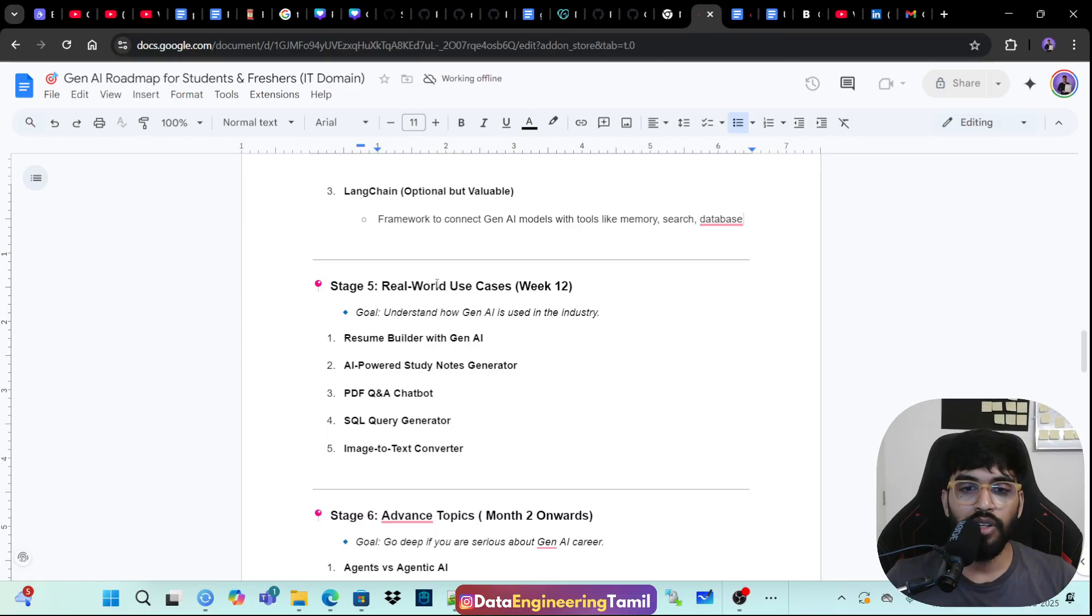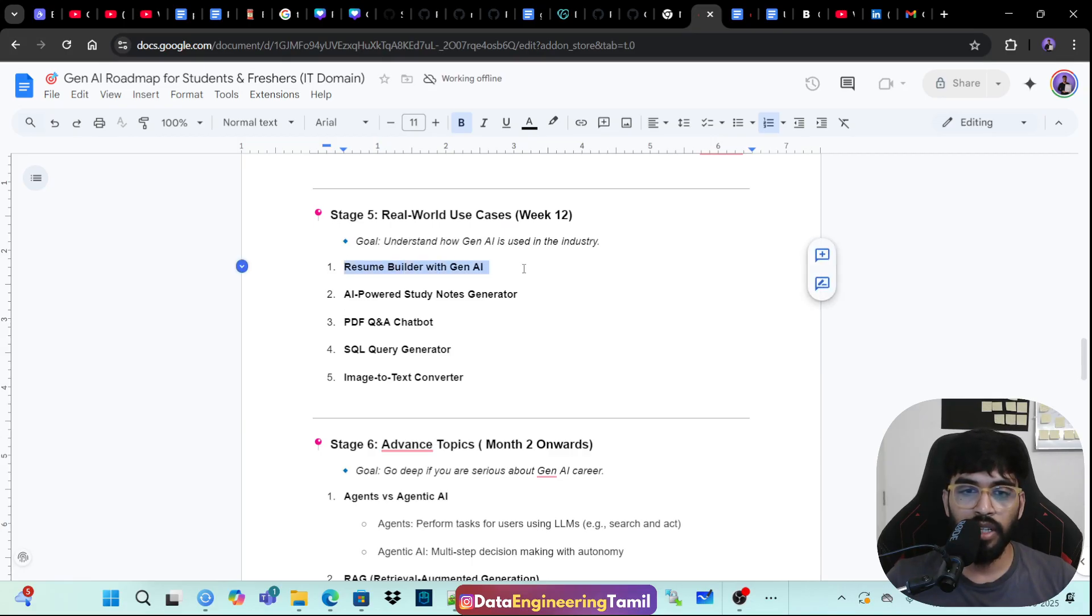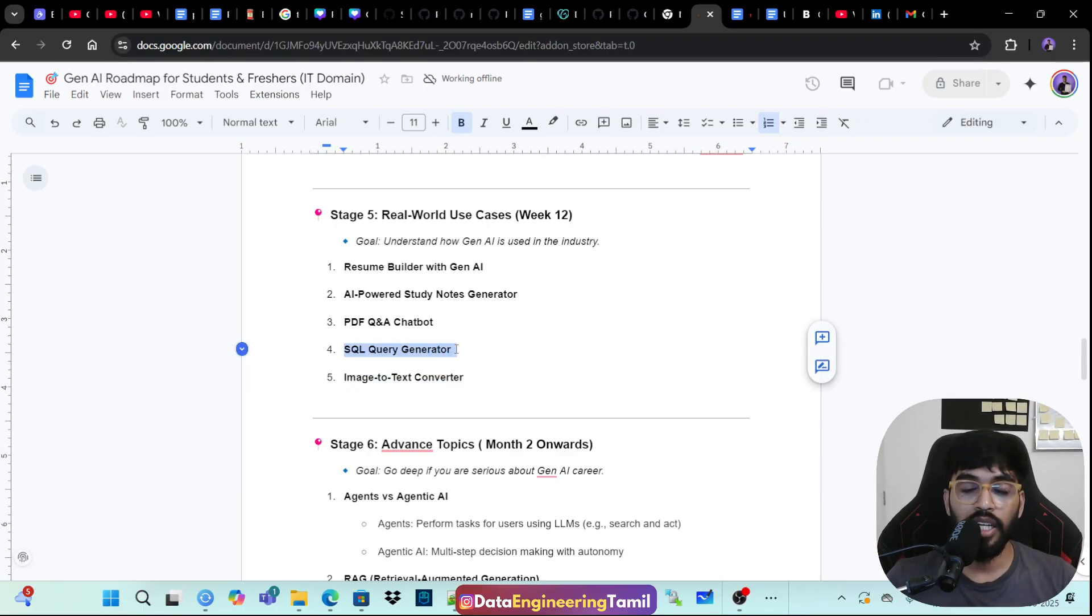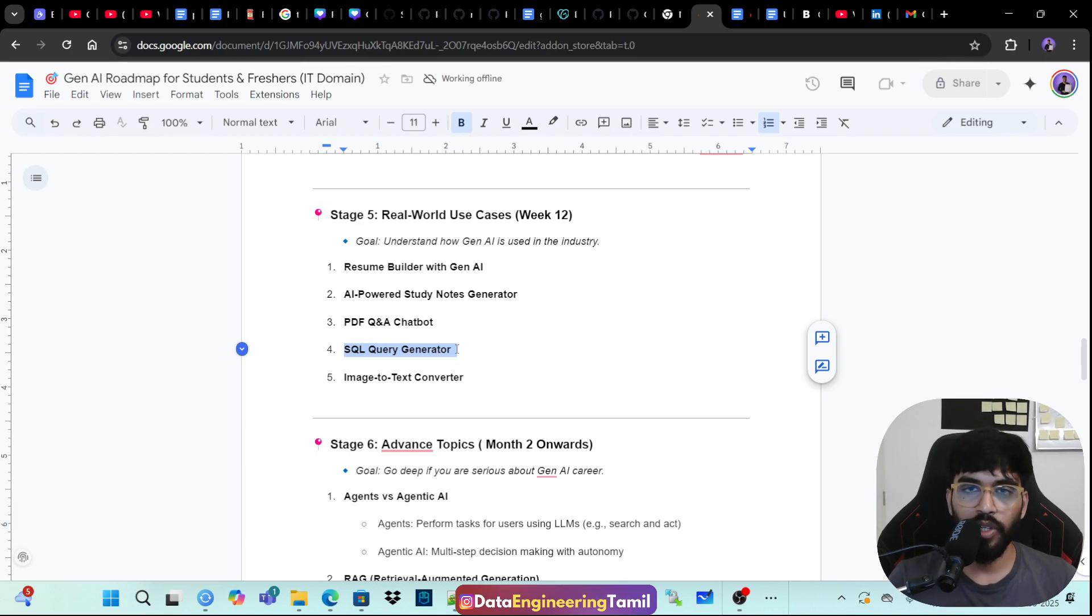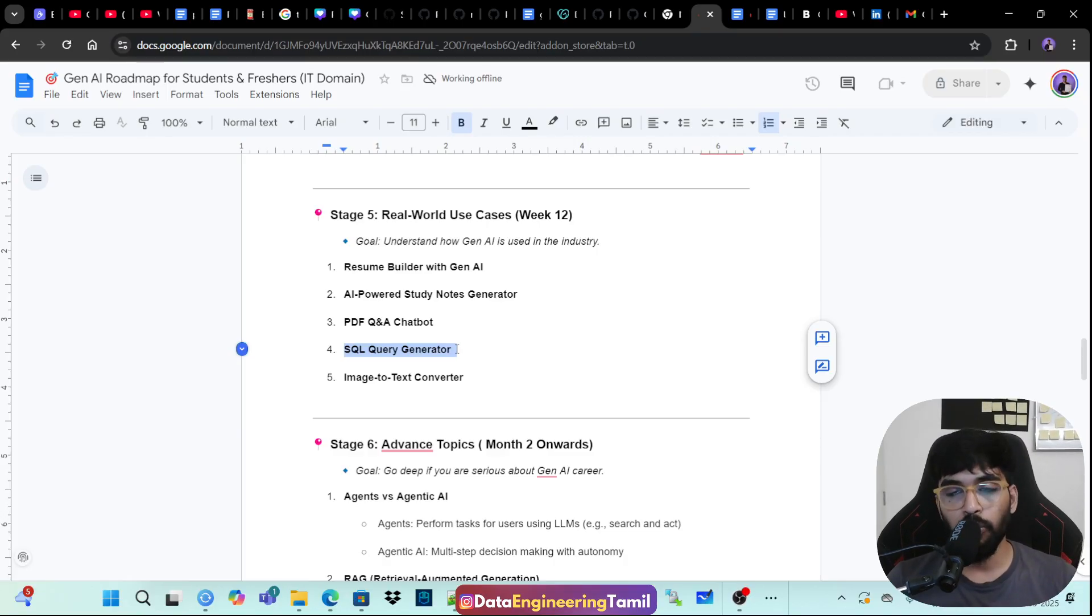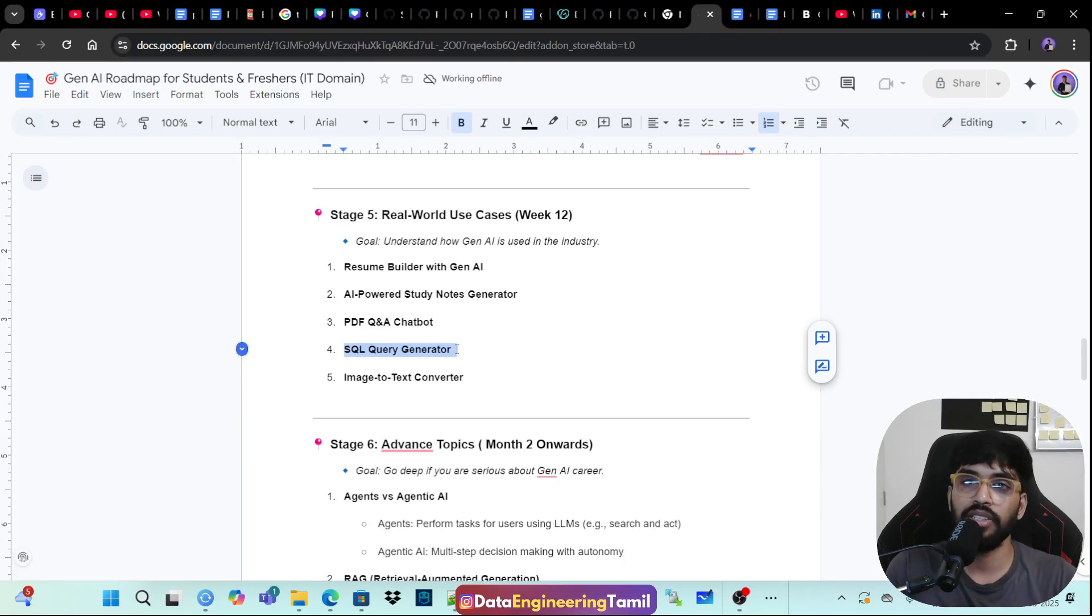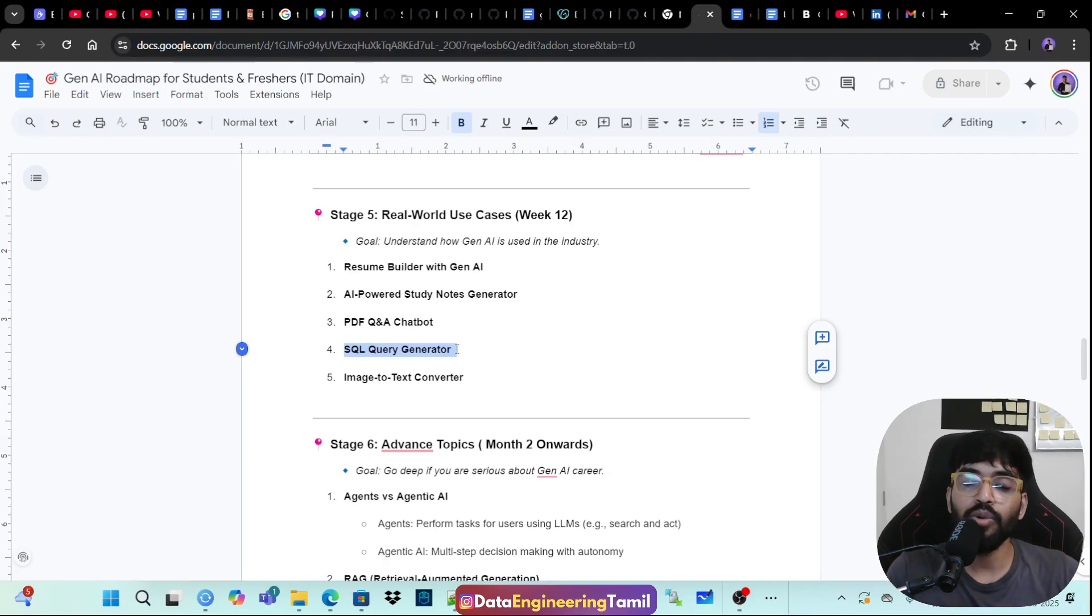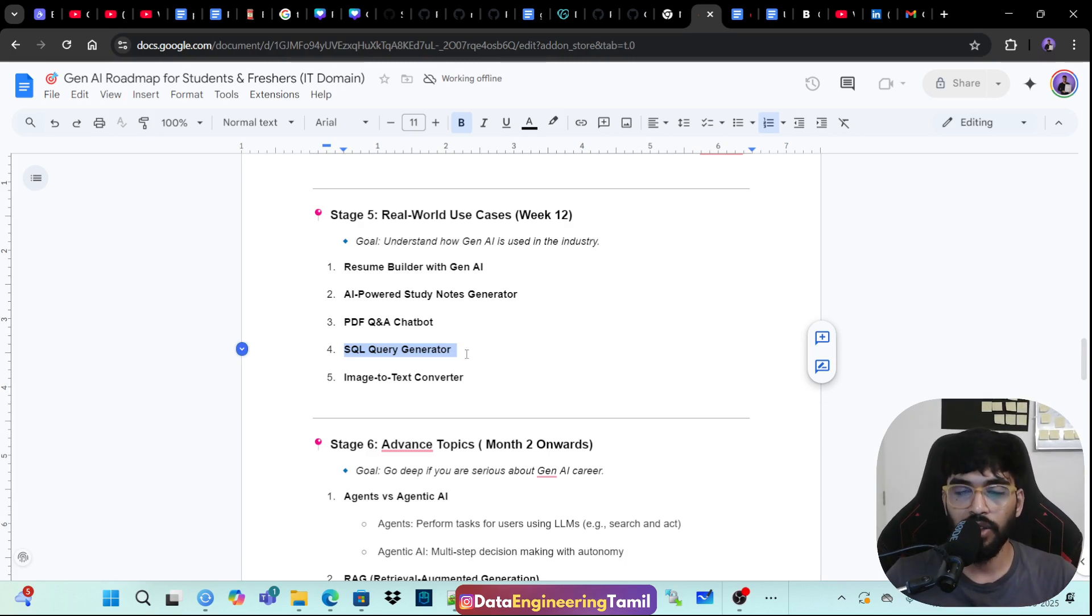Stage five, real world use cases. Try to see like, understand how Gen AI is used in the industry currently. Like Resume Builder with Gen AI, Powered Study Notes, PDF QA Chatbot, SQL Query Generator, Image to Text Converter. The SQL Query Generator, like I built a product for my company. I just gave this for my company for my in-house. So when people just do a normal text prompt, internally that will be converted as a SQL Query and the SQL Query will be executed also. Talk2DB is a product that I have built. The video is also available in my channel. You can have a look. So generally, you can build a product in two cases, like either you can build for the customers or you can build for in-house. Imagine you work for a company called XYZ and your XYZ has a product and that product is an e-commerce website. You can build an AI for the e-commerce and you can give that for the consumers or you can create some AI products for your internal team, your in-house within your company.